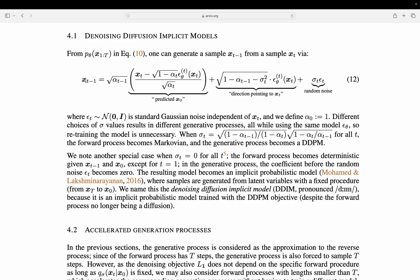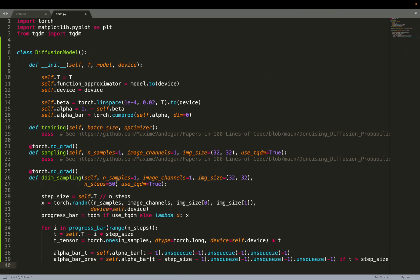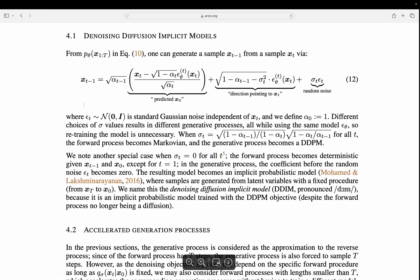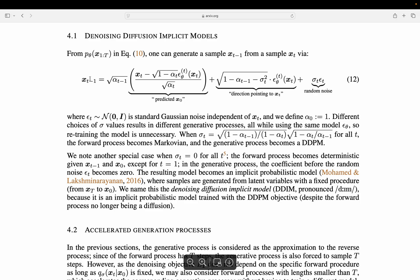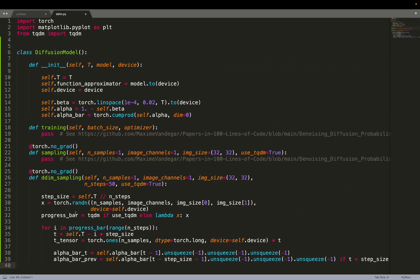If we are using 50 time steps, we are going to compute X of 20 given X of 40. The difference between XT and XT minus 1, I mean the delta T, it's this value of step size. I hope I did not confuse you.